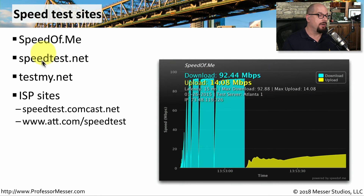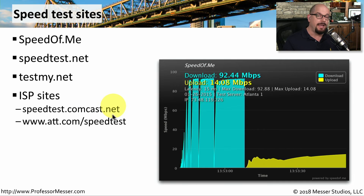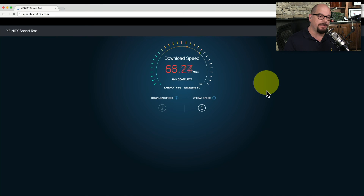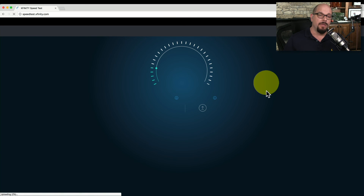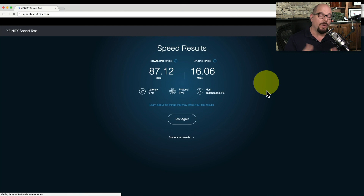Some very common third-party test sites are SpeedOfMe, Speedtest.net, and TestMyNet. If you're on an ISP, they may ask you to perform speed tests on their local network. So if you're on Comcast, you may be using Speedtest.comcast.net, and AT&T has AT&T.com/Speedtest. I'm on Comcast, so I'll go to Speedtest.comcast.net, which has redirected me to Speedtest.xfinity.com. Let's click Start Test to test our internet speed. The first phase will be a download test, running traffic from their servers through the Comcast network down to my computer. Once the download test is complete, it shifts gears and performs an upload test, and finally shows the speed results for download and upload from my network connection.